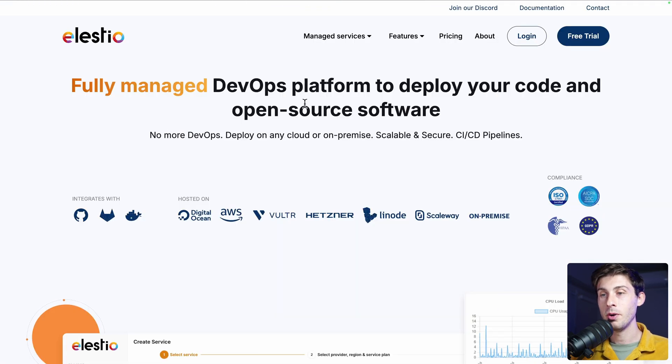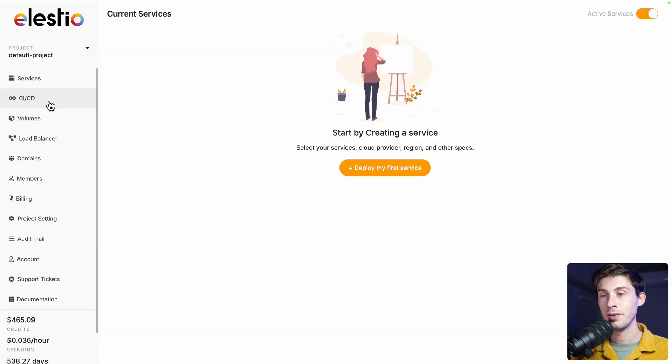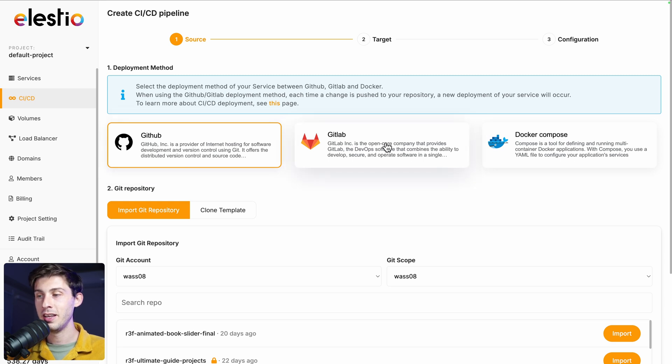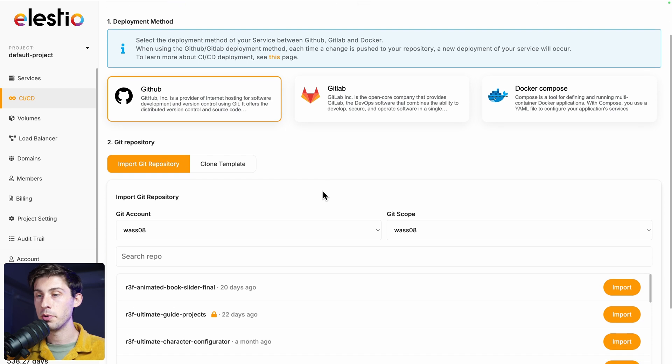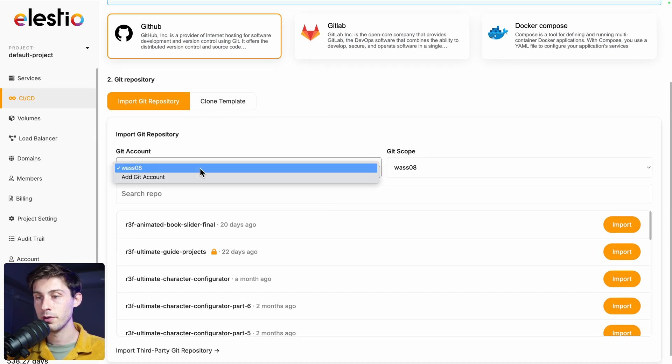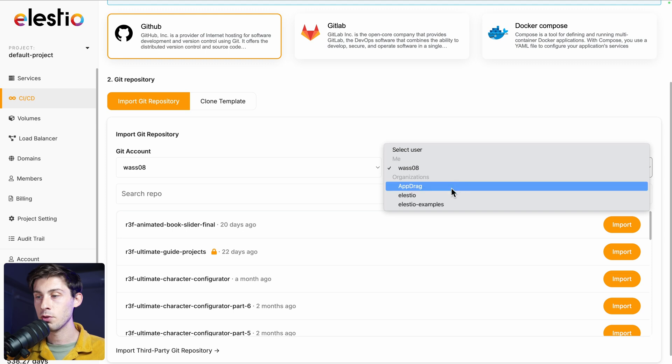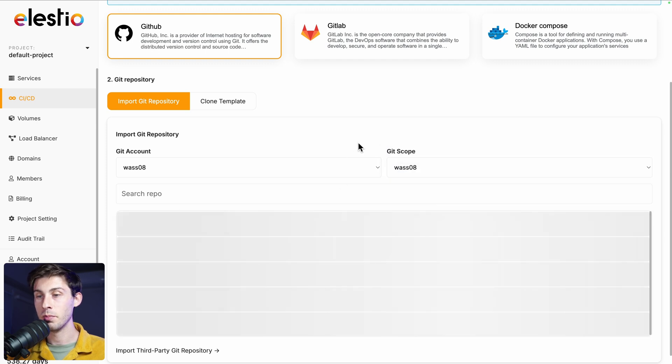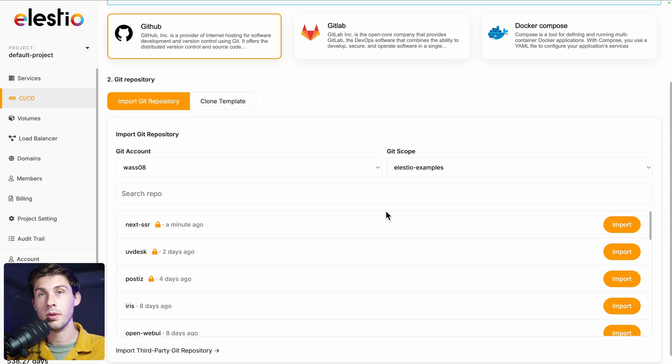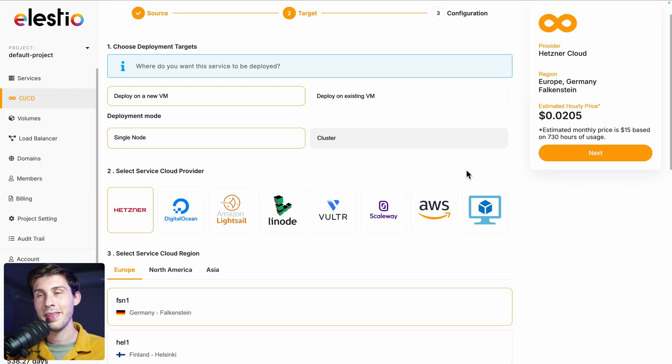Now let's deploy it using LSTO. So click on login, head to CI/CD. You have the choice between a GitHub repository, GitLab, or premade Docker Compose. We will use the GitHub repository that we used. So git account, it's mine. And the scope, it will be LSTO examples. Very useful if you are part of multiple organizations. So then the project is next-ssr. Import.